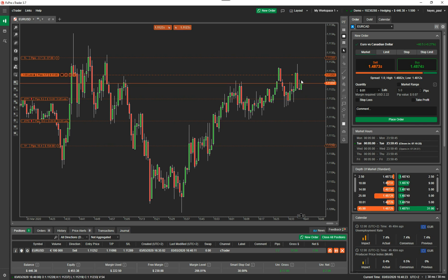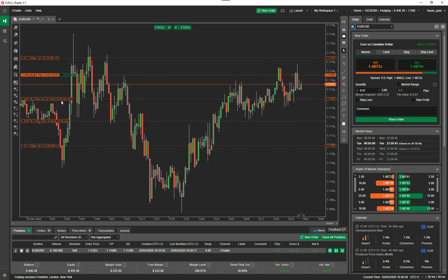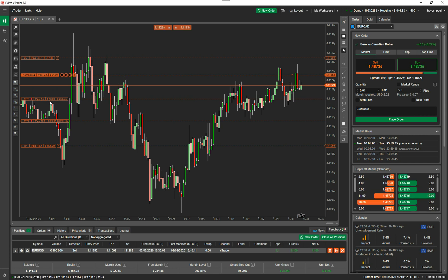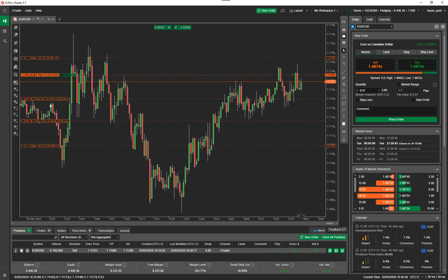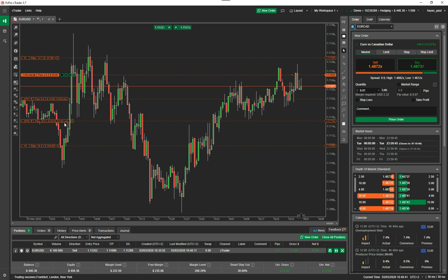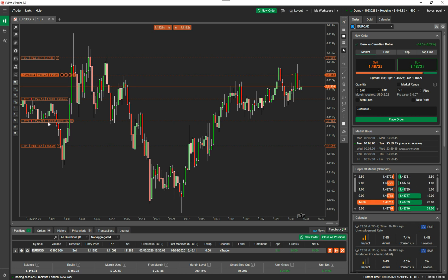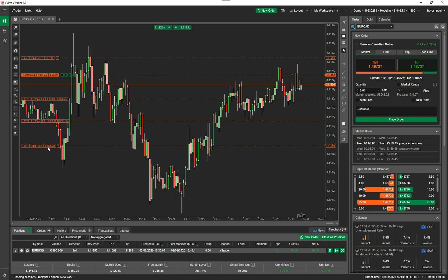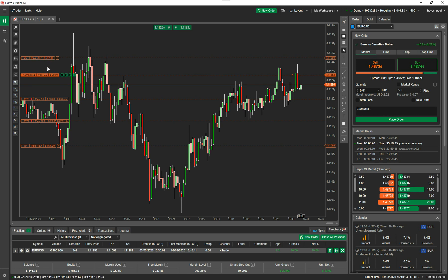As the price drops, it will hit the first advanced take profit and close 0.25 lots, a quarter of your volume. The profit would be $13. It'll lock in that profit and continue to run with the remainder of the volume. When it hits your second advanced take profit at 10 pips, it will close another quarter of your position size, 0.25 lots, lock in another $25, and then the rest will run to hit your final take profit with $154. Alternatively, if it hits your stop loss, you lose this amount.